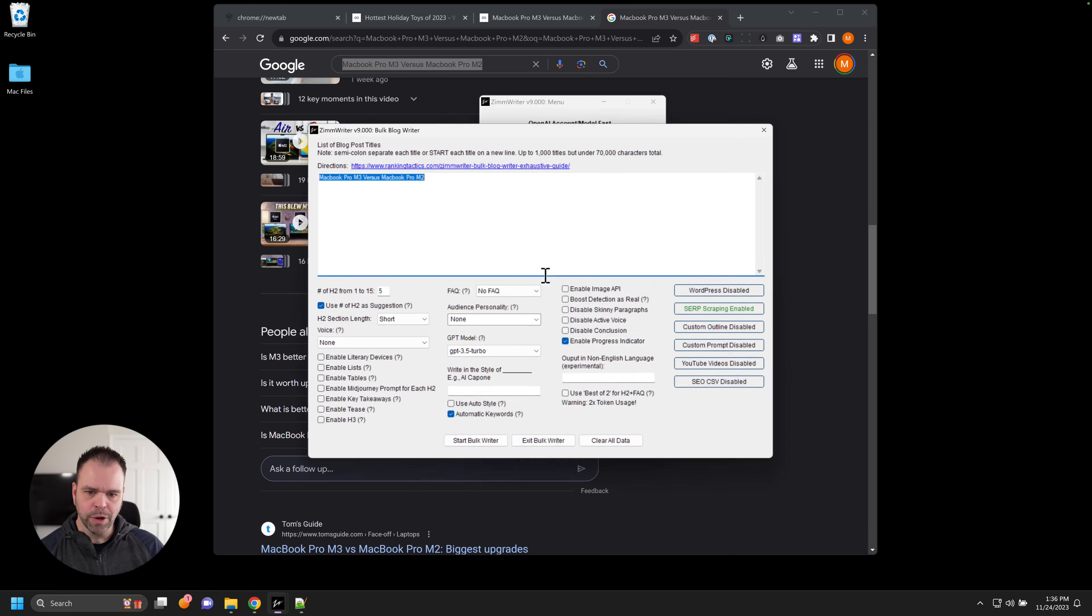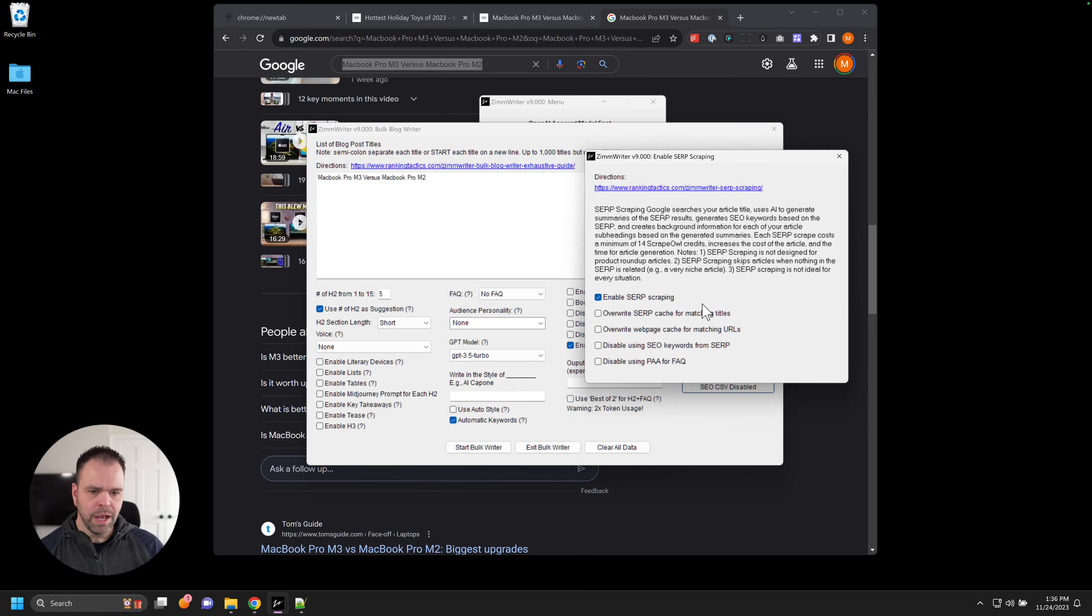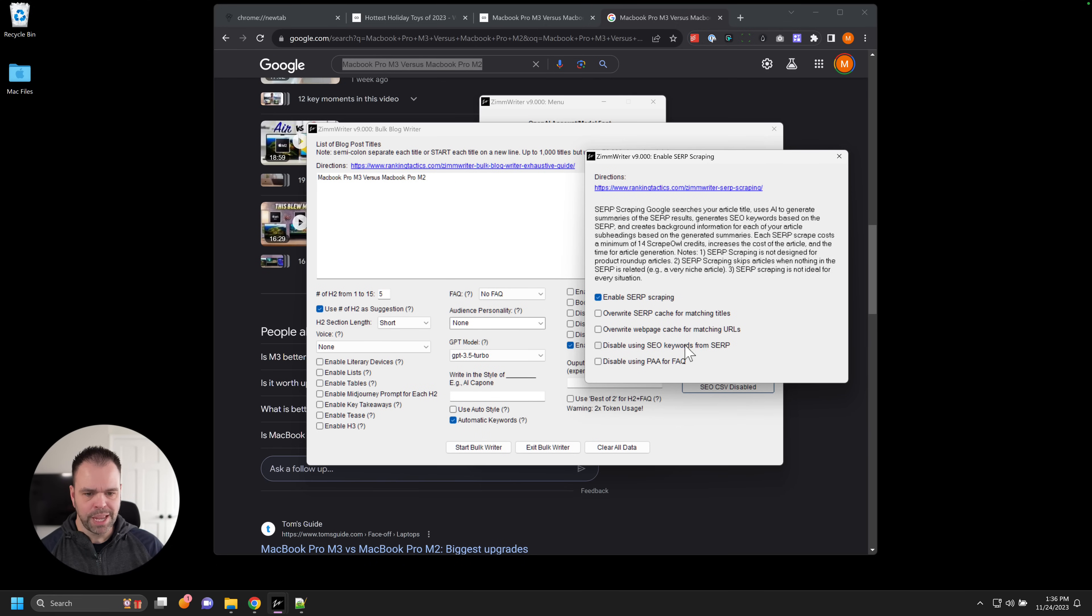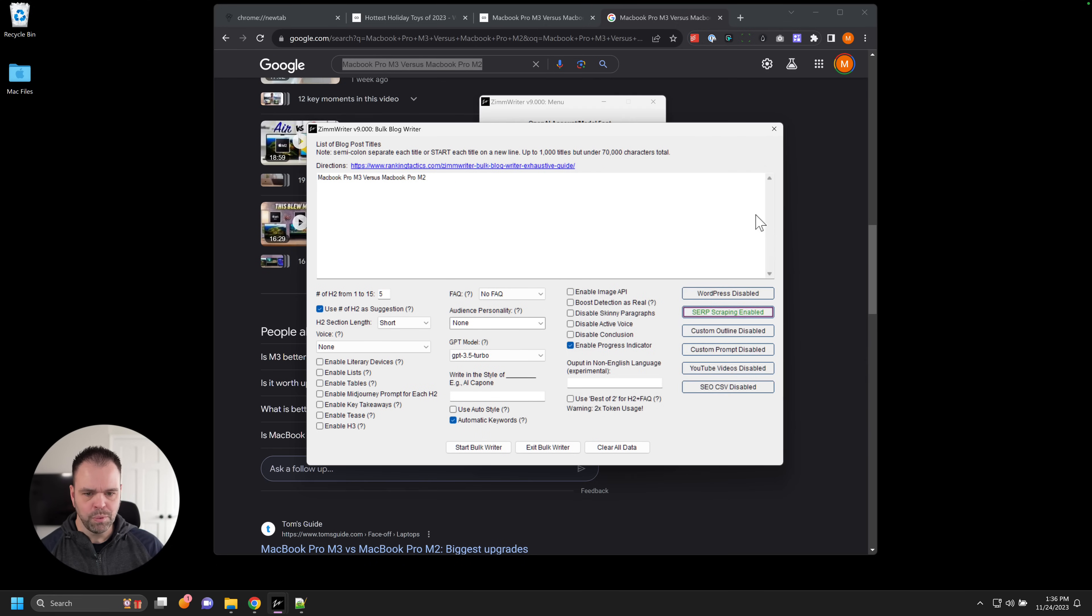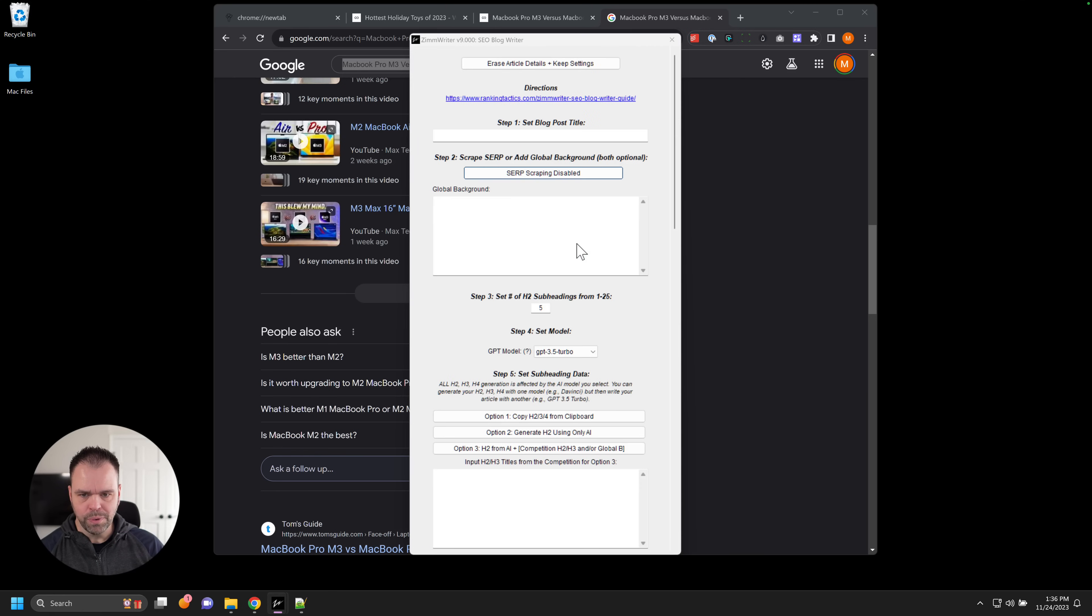So bulk writer, again, you can enable search scraping inside of here. There are some different options. You can read more about them inside of this up here. But the long and short of it is you can choose to disable the people also ask and also disable the SEO keywords if you want to.